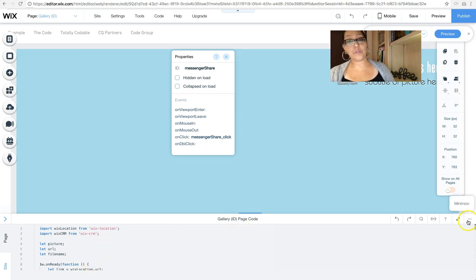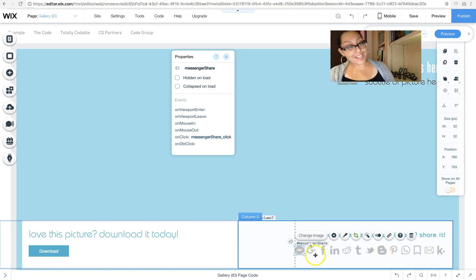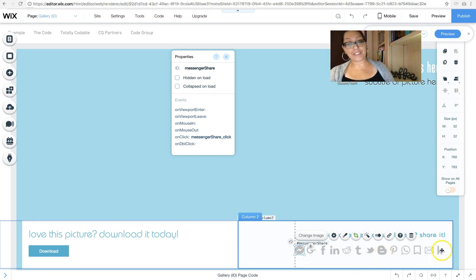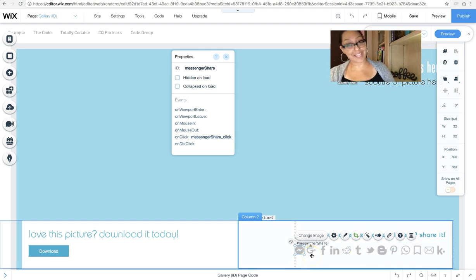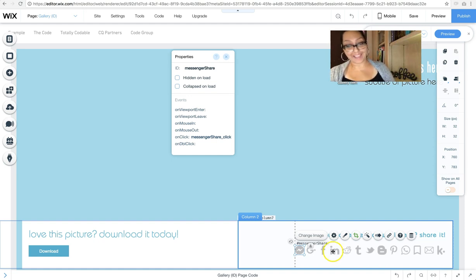So you do this for every single one of the social media icons that you want to add. You don't have to add all of these. I just added all of these because I spent a lot of time researching and trying to find every single share API that each social media platform had.